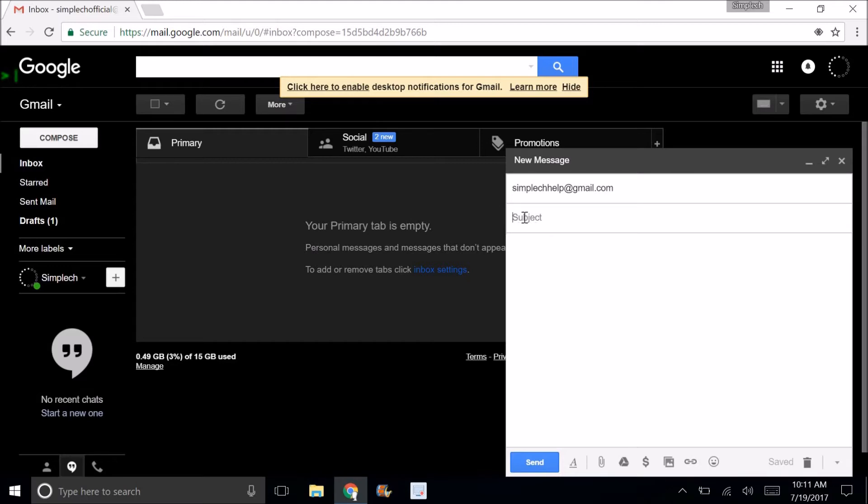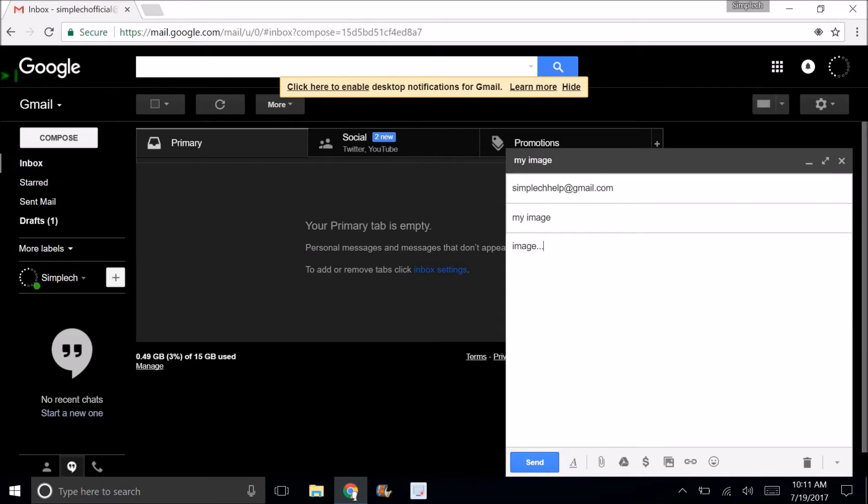Now you can just type in a subject. You can say my image. You can type whatever text you want in the image. This is the important part.